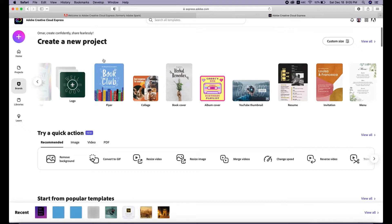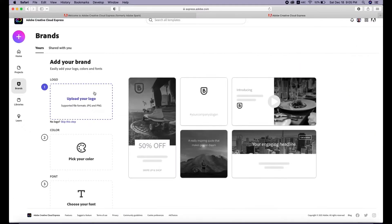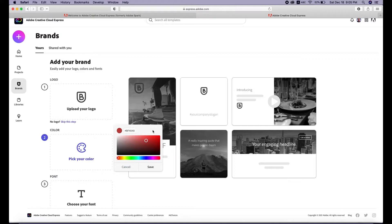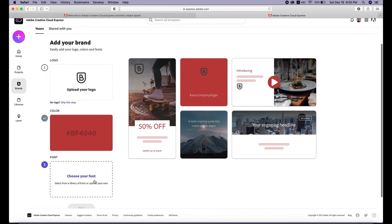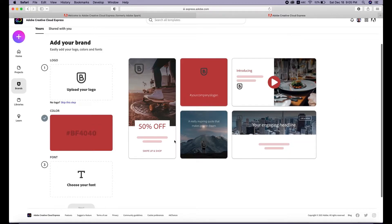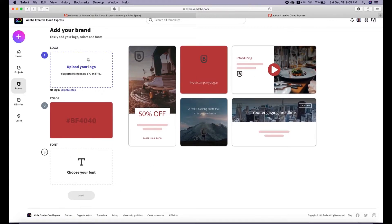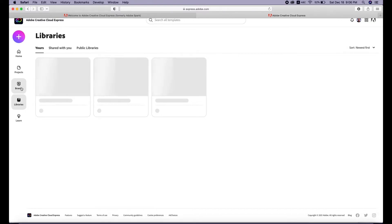One of the greatest features of Adobe Express is the brand feature. If you have a brand or work for a brand and need to apply it to your designs quickly, you can upload your logo here along with your brand colors. If you have a brand guideline with specific colors, you can pick them here and also select fonts. Once you apply your logo, you can see it applied across multiple templates quickly, then press next and choose one of those templates.